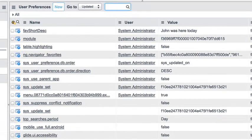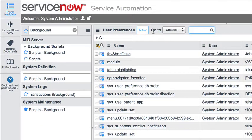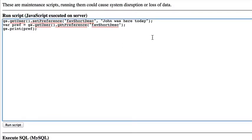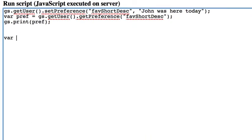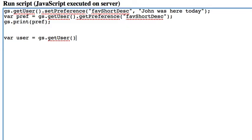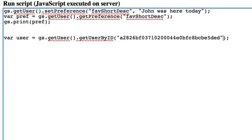Now let's say we want to do this for a different user — not our own account, but a different user in the system. To do that, it's actually something very similar. We'll create a varUser and call gs.getUser() to first get the current user type of object. Then from that, we call getUserById() and pass in a sysId of another user.